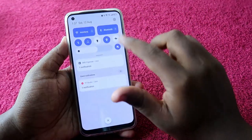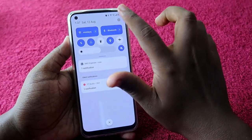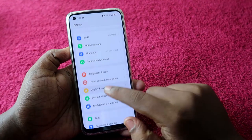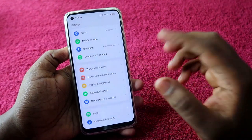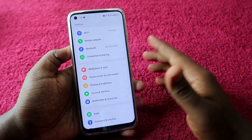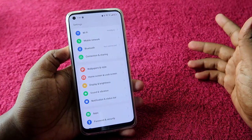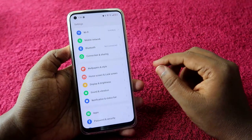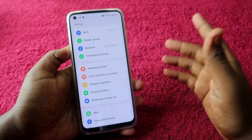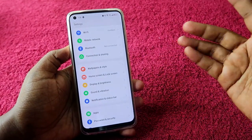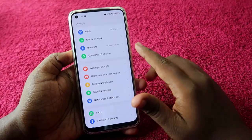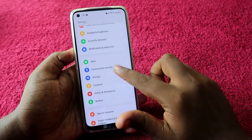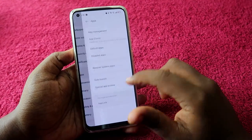To hide an application, first head into the Settings option. If you are using a third-party launcher, the first thing you need to do is change the launcher to the default launcher. Go to Settings and click on Apps.